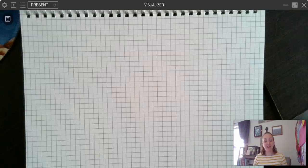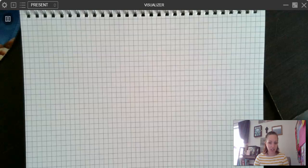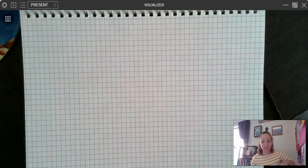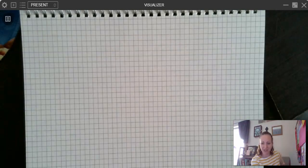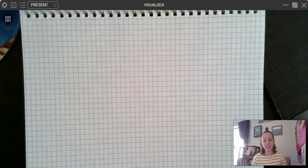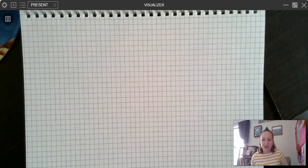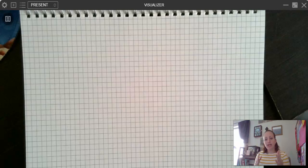Hey there, fourth graders. Today we are going to be starting with our unit on addition and subtraction of whole numbers. Addition and subtraction of whole numbers in fourth grade is very similar to the addition and subtraction that you guys have been doing up to this point. So we're basically just working with bigger numbers. So let's go ahead and get started.